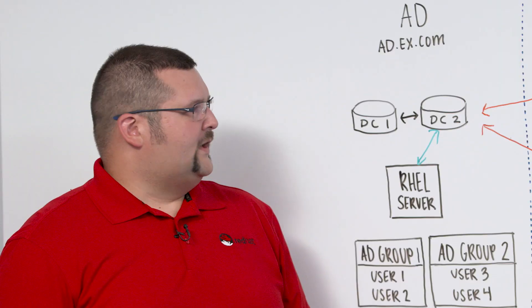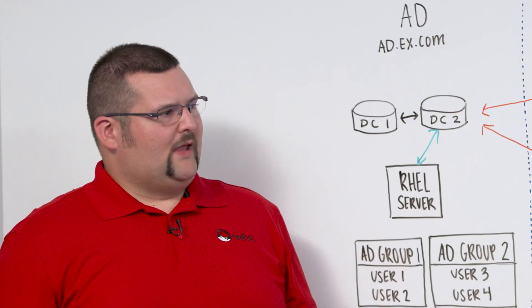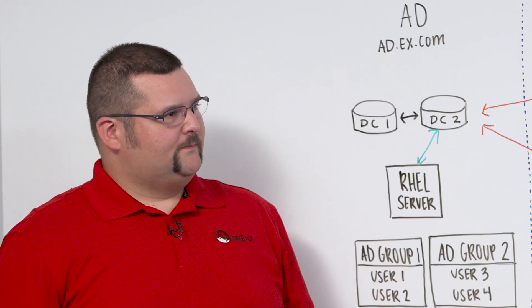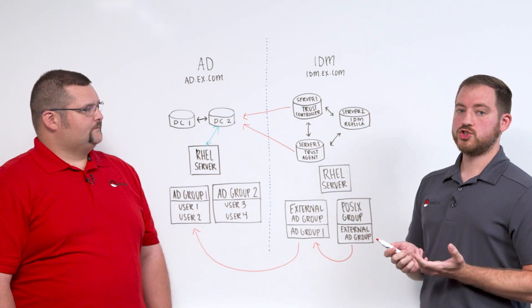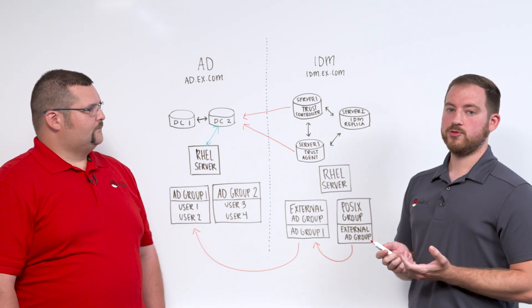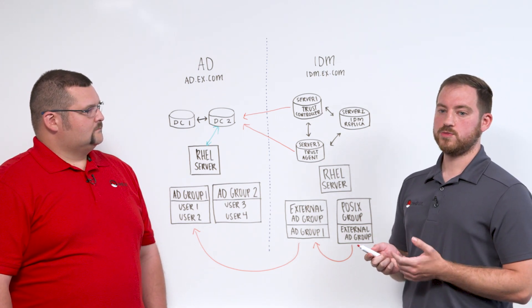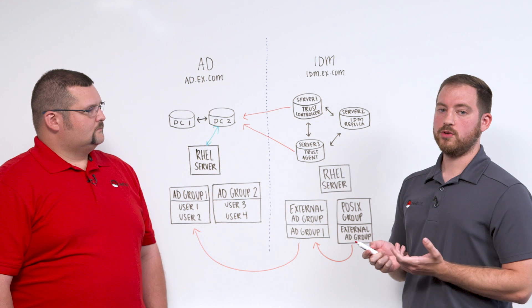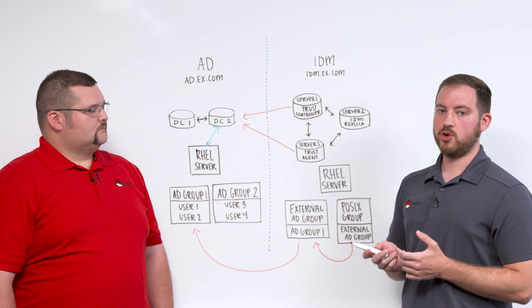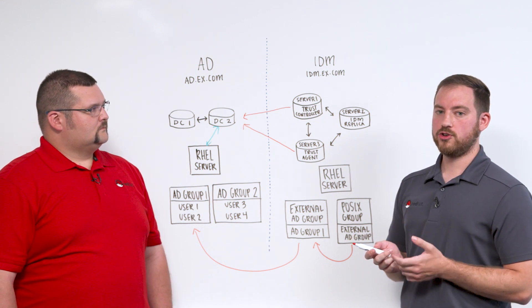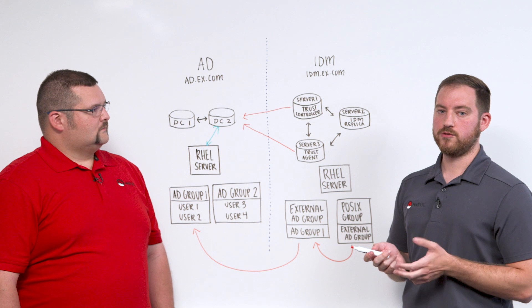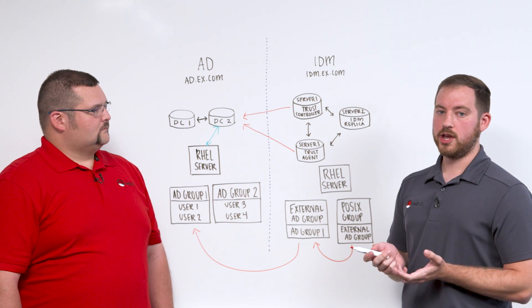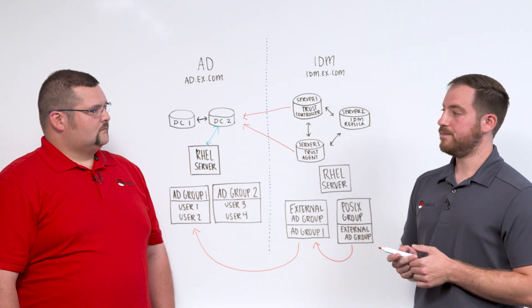Okay. So you mentioned trust controllers and trust agents. Can you elaborate on what those are? Sure. So the trust controller is responsible for actually maintaining the trust between the two realms. And trust agents can only leverage that trust. And as part of that, they can perform authentication lookups against Active Directory.